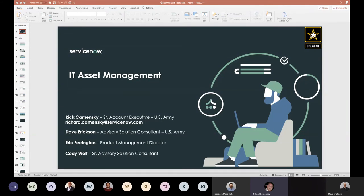We have a team of folks here to provide an overview: Dave Erickson, who's a solution consultant; Eric Farrington, who's one of our product managers in support; as well as Cody Wolf, who's also a senior solution consultant.